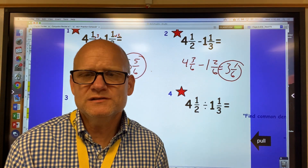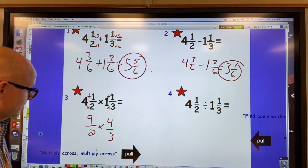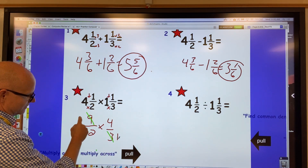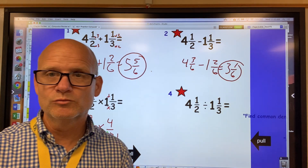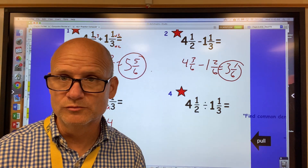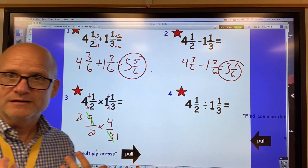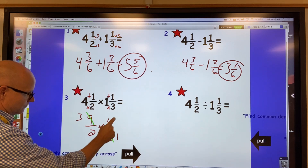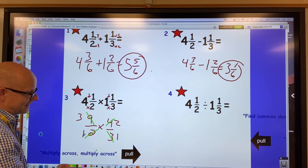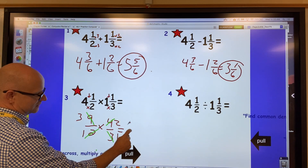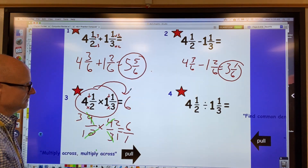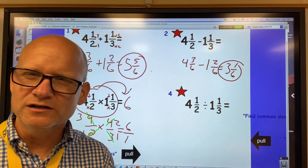Now you can multiply across, but always see if you can cancel first — that will save you time. I can cancel my 9 and my 3 since they're both divisible by 3: 3 divided by 3 is 1, and 9 divided by 3 is 3. Remember, you can only cancel a numerator to a denominator. I can also cancel my 4 and my 2: 4 divided by 2 is 2, and 2 divided by 2 is 1. Now multiply across: 3 times 2 is 6, and 1 times 1 is 1, so I get 6.